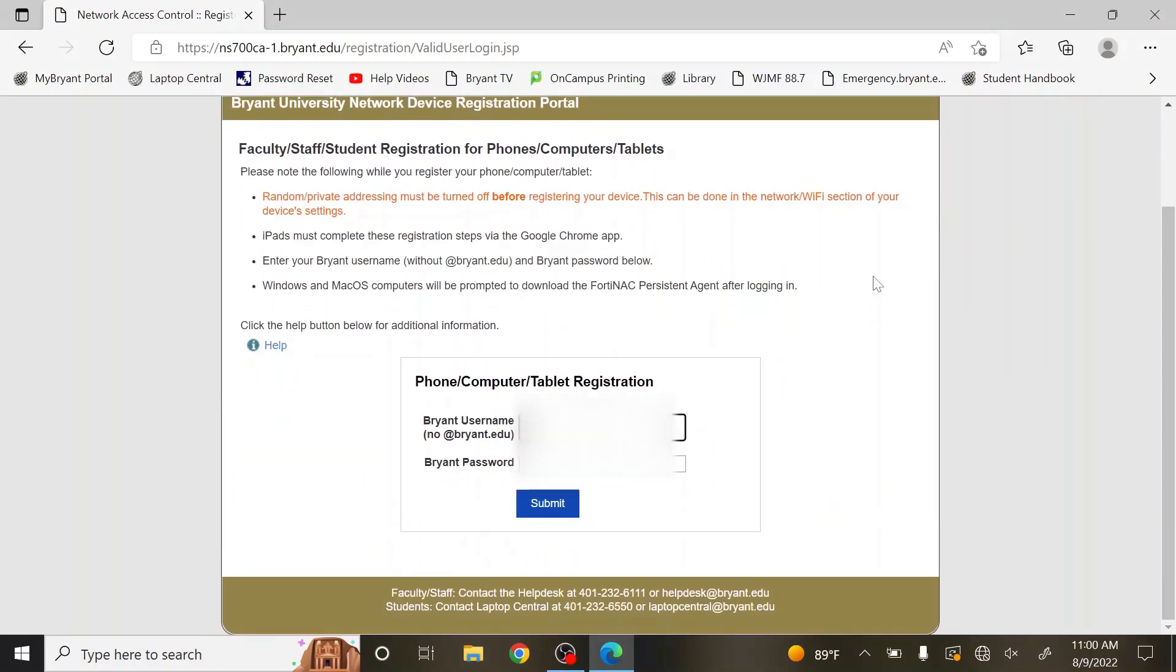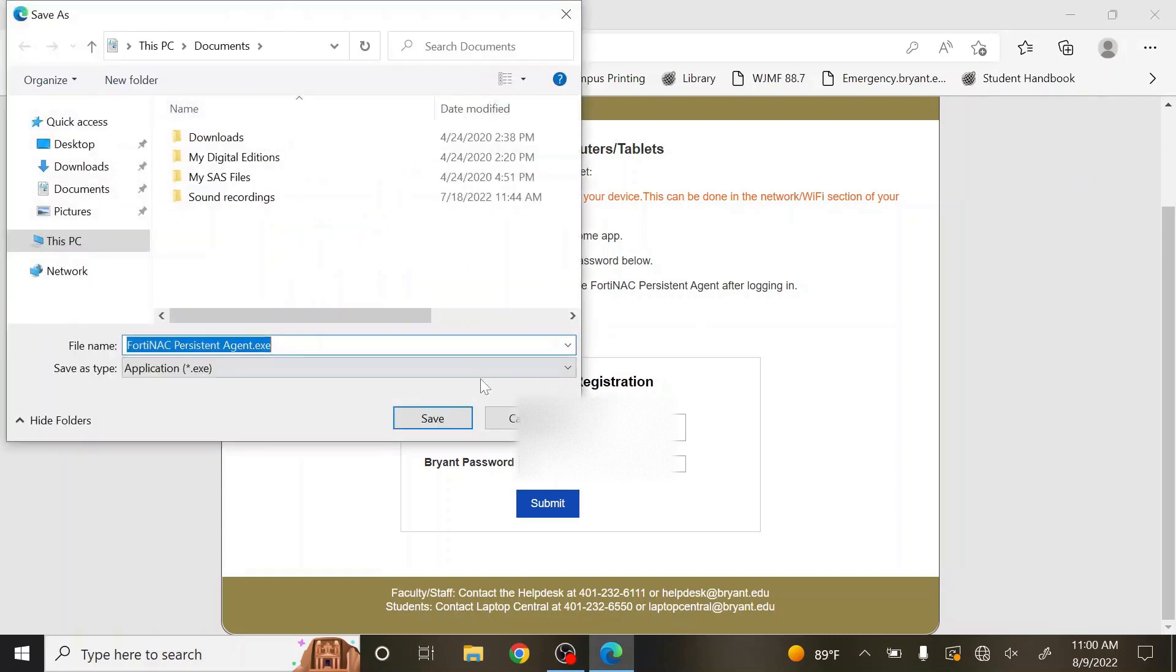Enter your Bryant credentials, then hit Submit. Choose a download path for the file, then let it download.